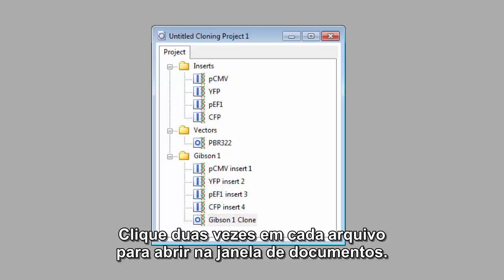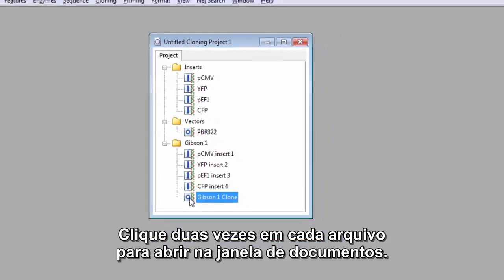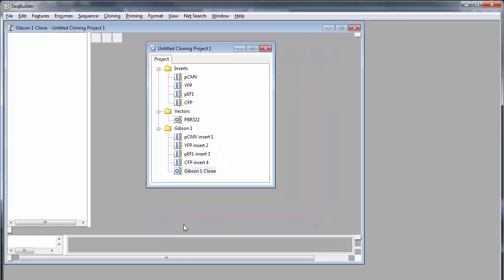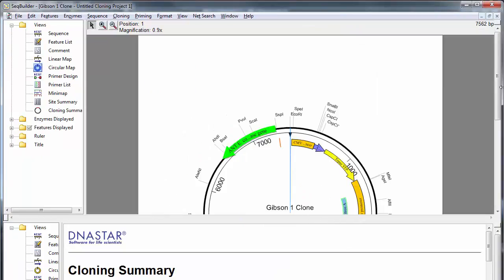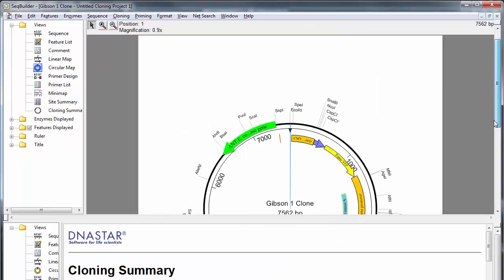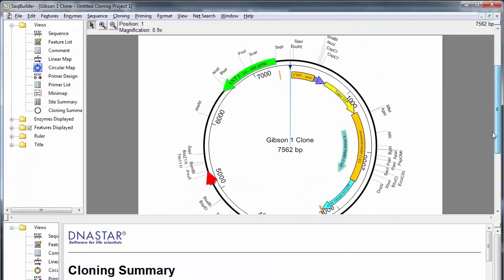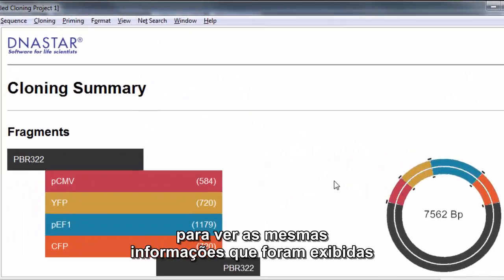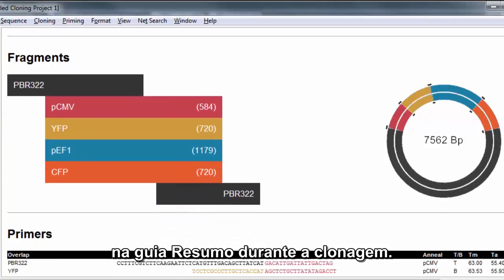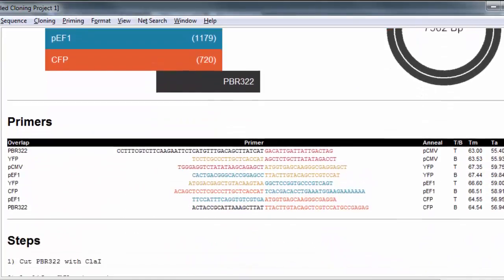Double-click on any file to open it in the document window. Click on the Cloning Summary view to view the same information that was displayed in the Summary tab during cloning.